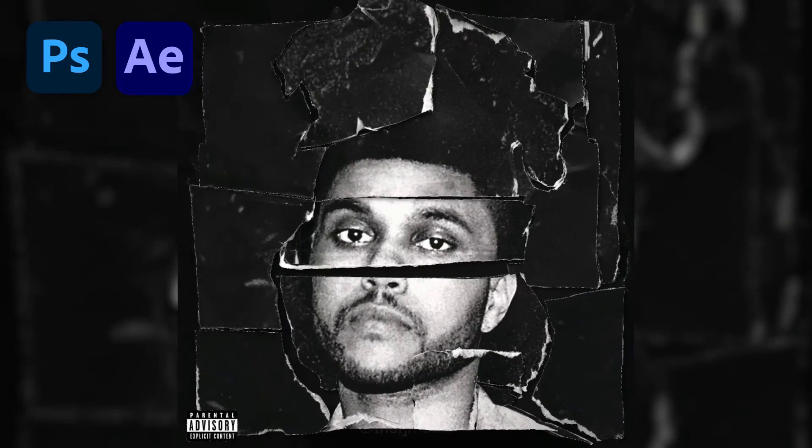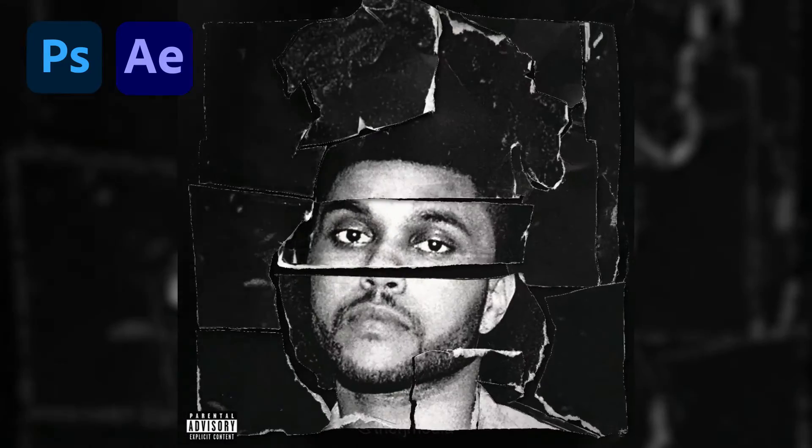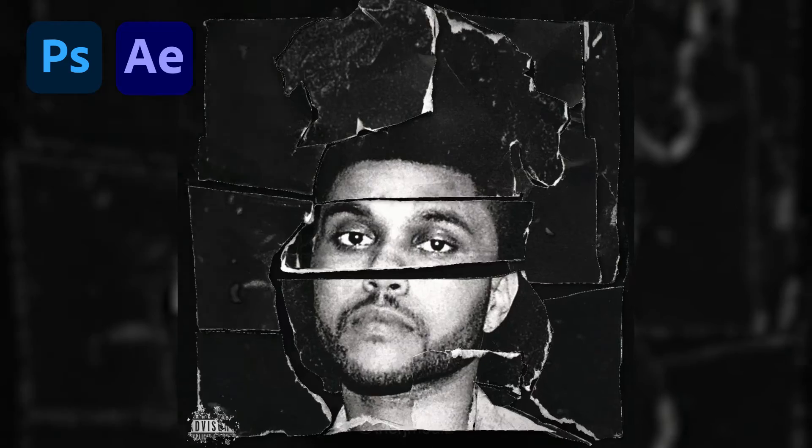Hey y'all, so today I'm going to show you guys how I animated The Weeknd's Beauty Behind the Madness cover with this ripped paper effect. So if you want to know how, keep watching.